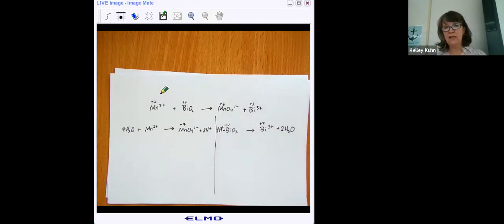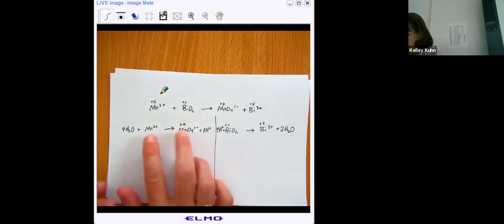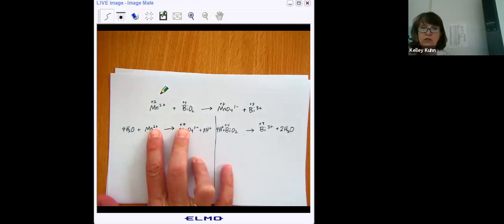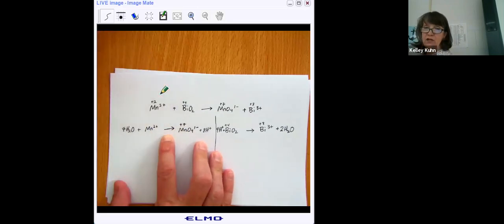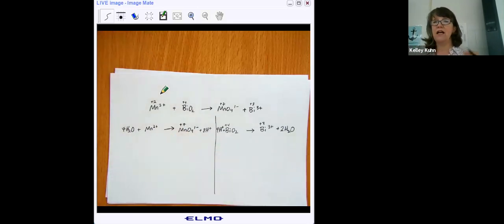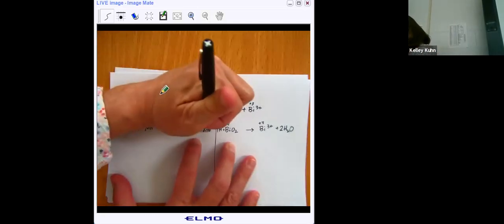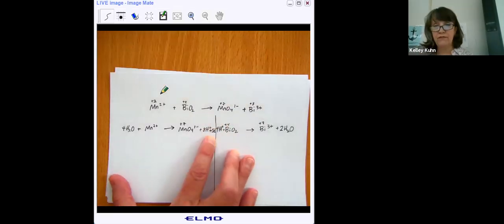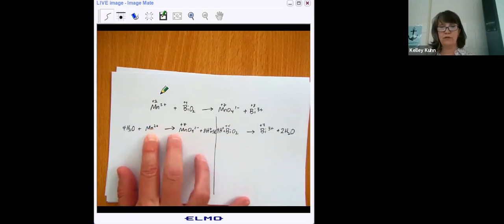Next, I need to figure out how many electrons moved. Electrons are negative, so to balance manganese going from plus 2 to plus 7, I add electrons to the side with the more positive oxidation number. Since this is plus 7, I need five electrons — five negative ones added to plus 7 gives plus 2, which equals the oxidation number on the other side.